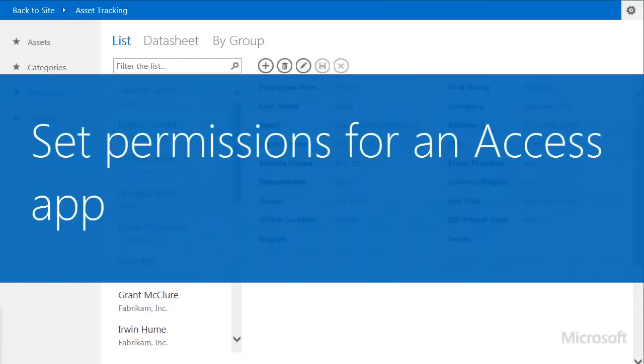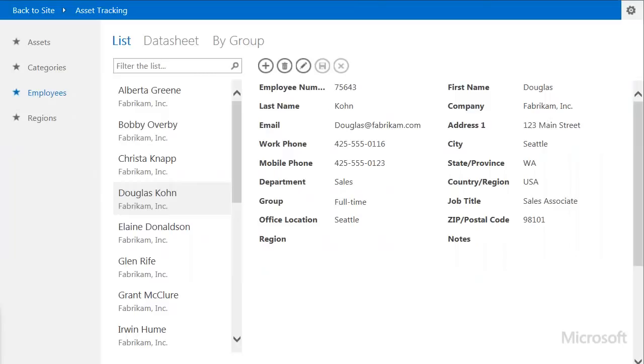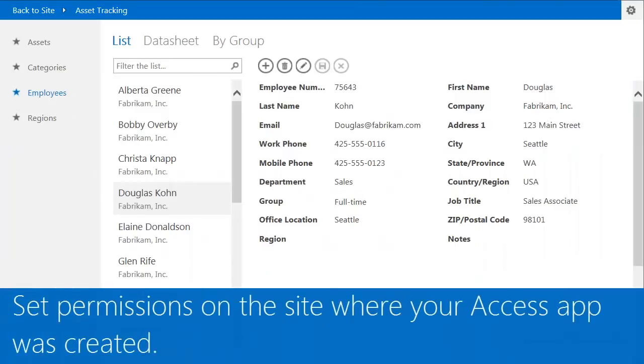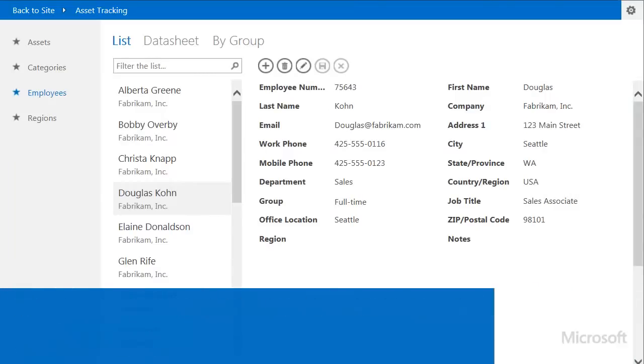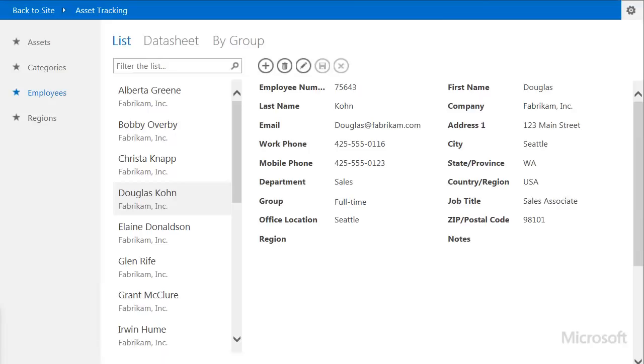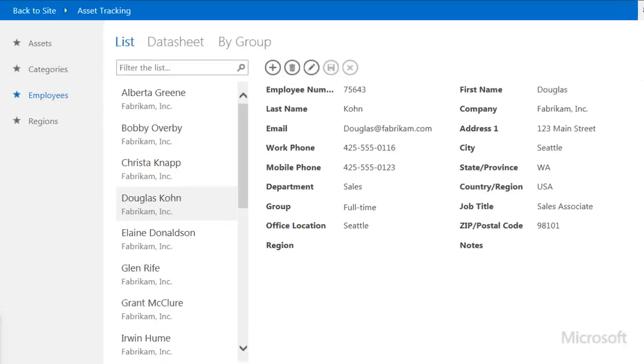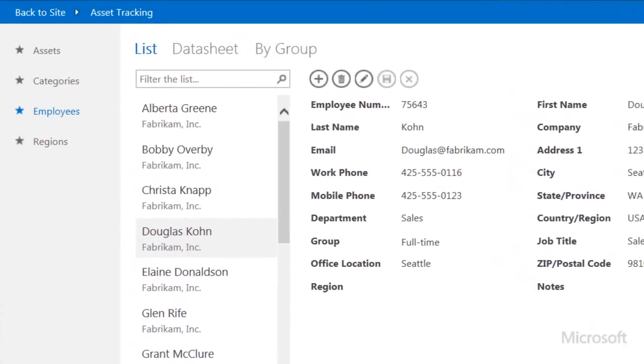You can't set permissions on an Access app directly. Instead, you set permissions on the SharePoint site where the app was created. So when you need to manage permissions for your app, your first step is to check the permissions on the site.